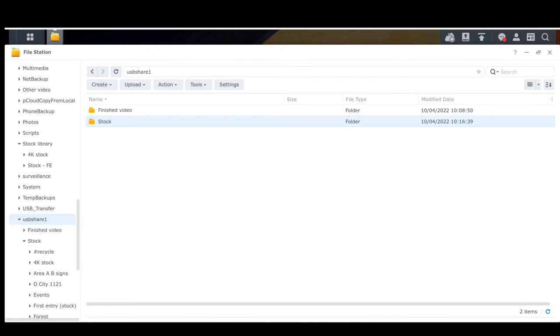I keep what I call important stuff on the NAS and then the less important stuff like stock on a hard drive that I can plug into the NAS at any time. If you have tons of space on your NAS and you don't want to do it like that, you may as well keep it on the NAS.